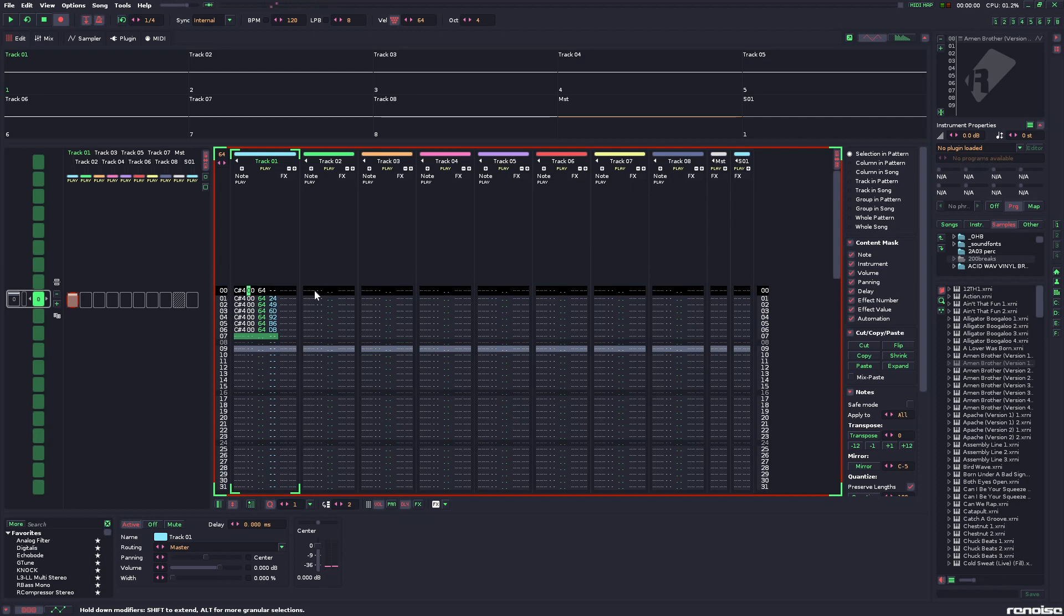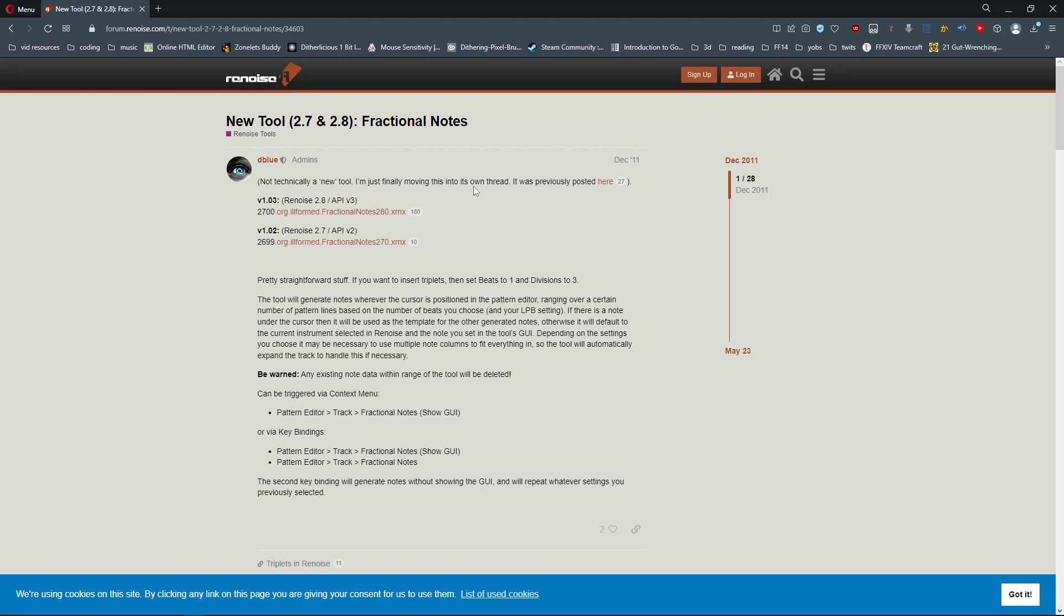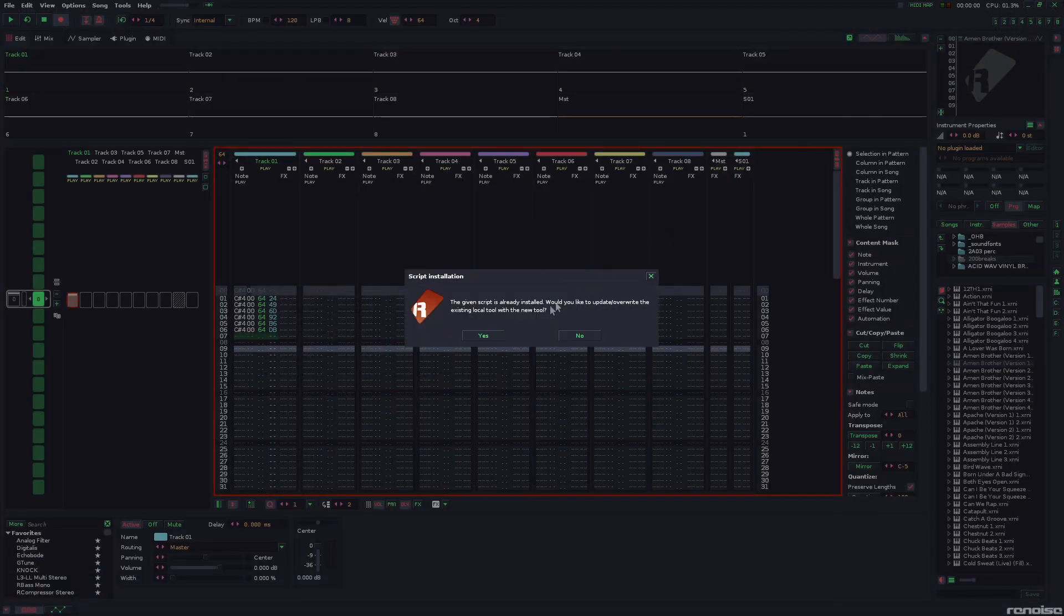Now, how do you get this? It doesn't come with Renoise directly. You're going to want to go on Google, search Renoise fractional notes, and it should bring you directly here to New Tool 2.7, 2.8. Now, you're probably using a newer version of Renoise, as long as you're not a dirty pirate, but that's fine. When you download it, open it up.